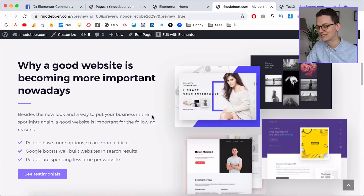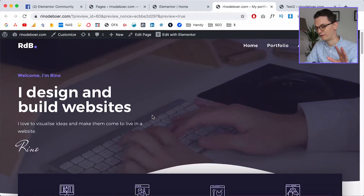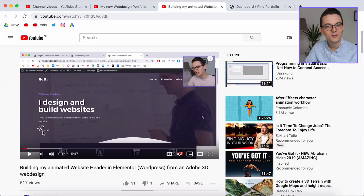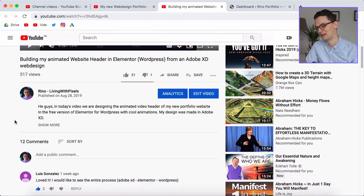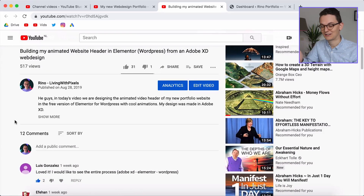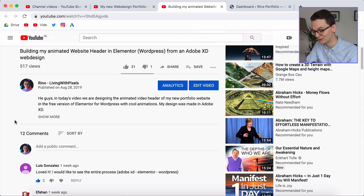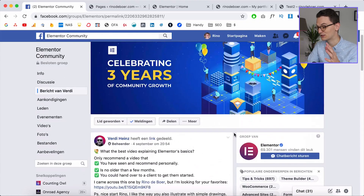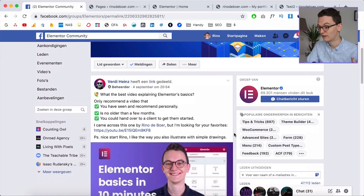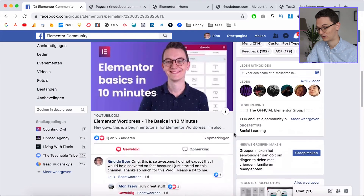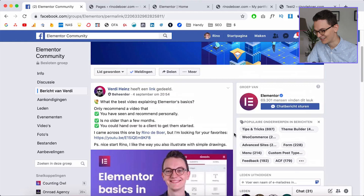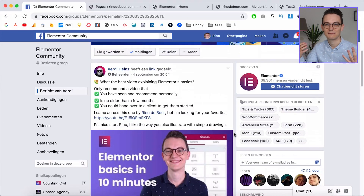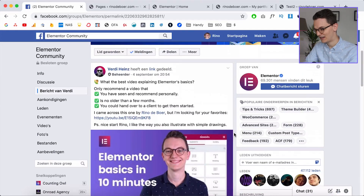Last week we made the upper section with the video background, the wave, the overlapping section, and all the fonts. Thank you so much for all the positive comments. More and more people are discovering my channel — I even got discovered on Facebook by somebody named Ferdi Heinz, who posted my video in the Elementor Facebook group. So thank you so much — it's so cool to see people sharing and liking the content.